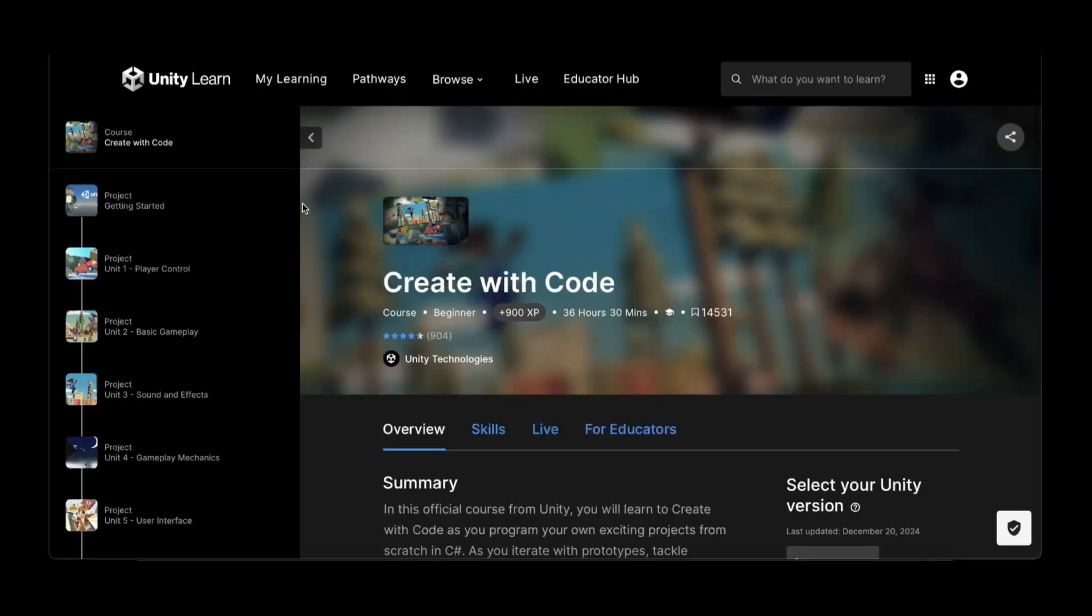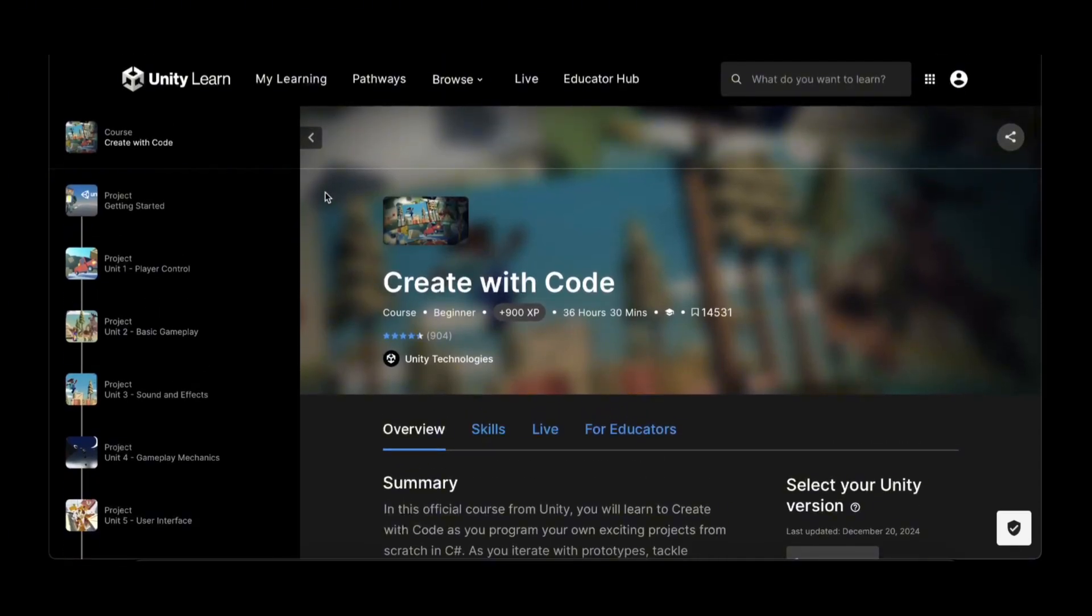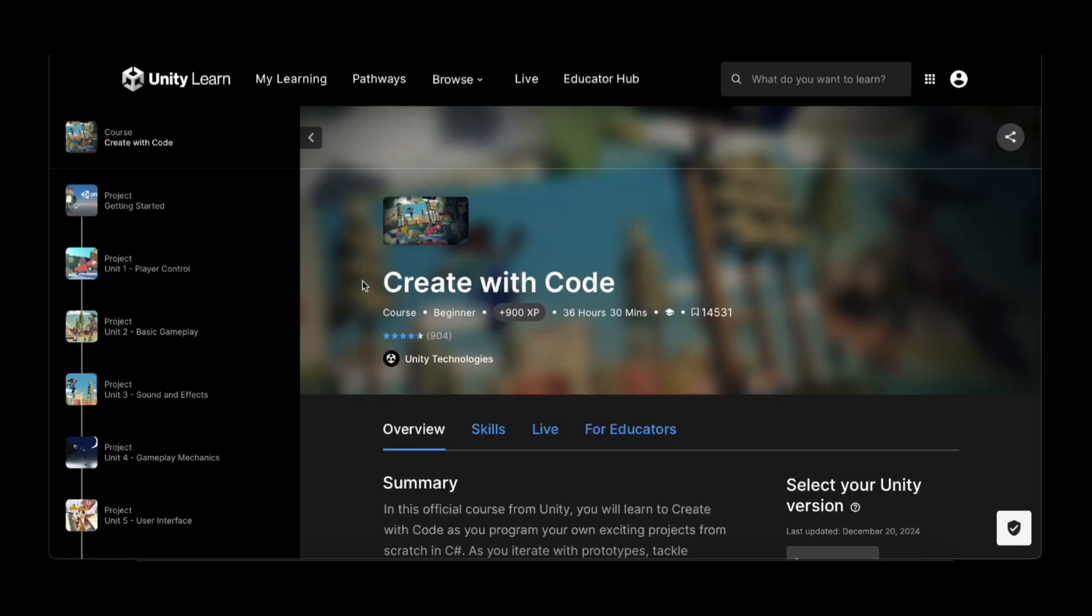Hey, this is Mike and this is Create with Code, a free course that Unity Learn has. You can go to this site and check it out. I would recommend doing this course. I've gone through it and it's really good for beginners if you want to learn how to use Unity. It steps you through various projects that teach you different ways of creating games in Unity.